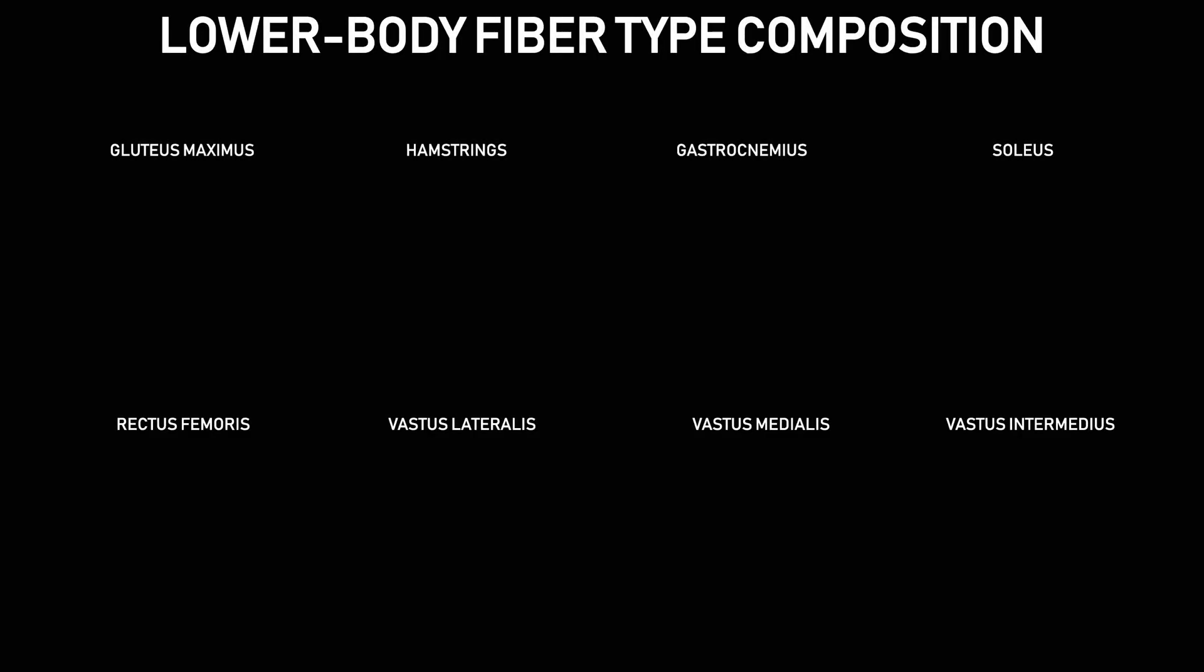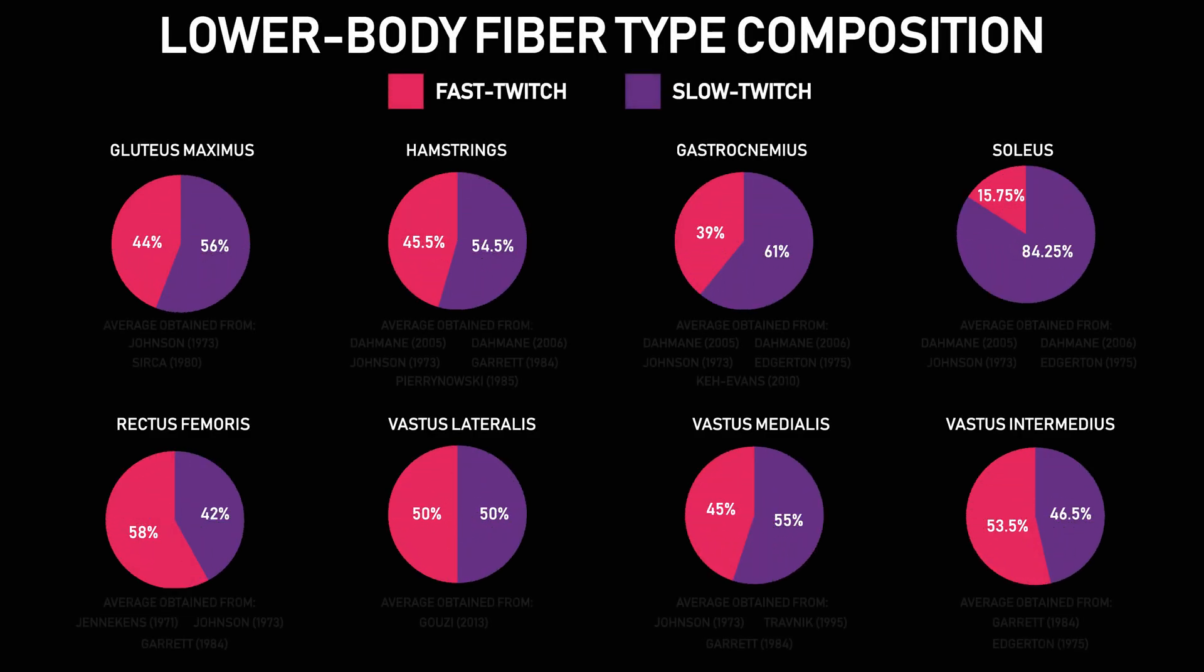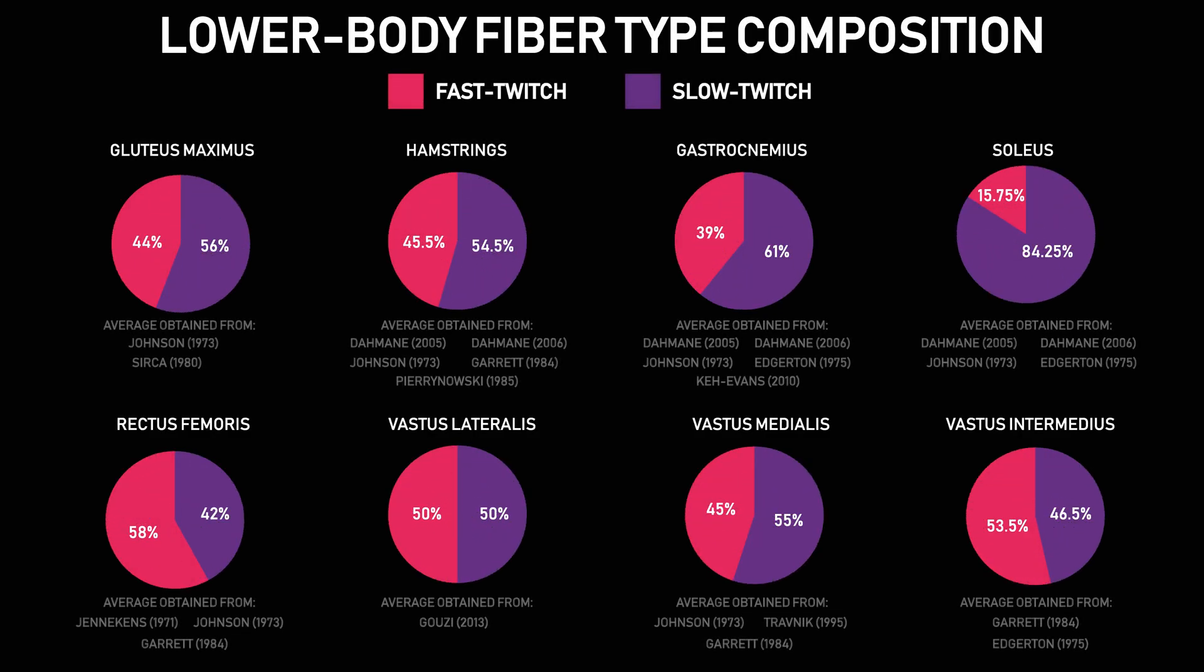Nevertheless, on a practical level, there doesn't seem to be much of an appeal to training muscles based on fiber type. Based on numerous studies, the vast majority of the lower body appears to display a fairly even split of slow twitch and fast twitch muscle fibers.